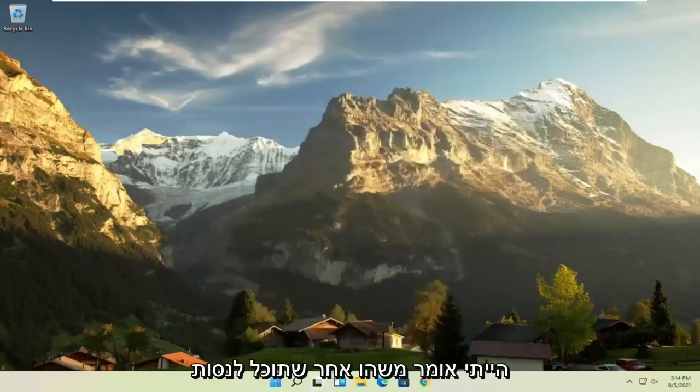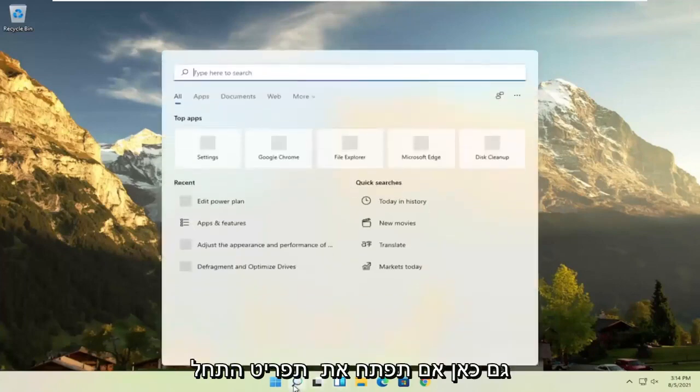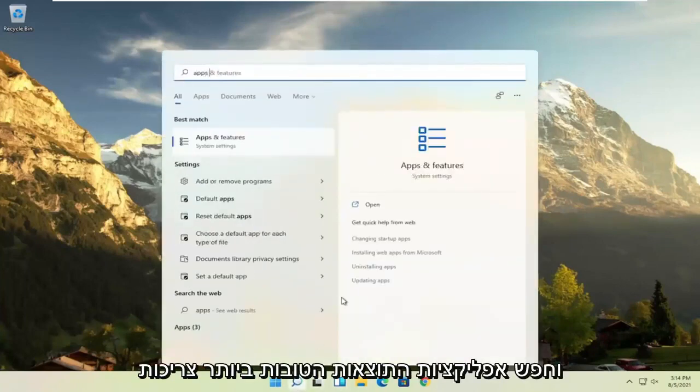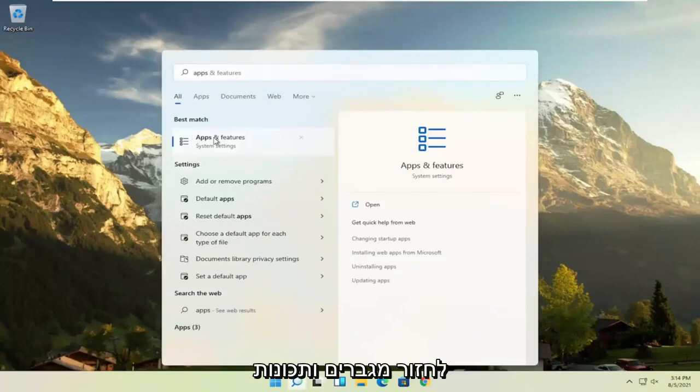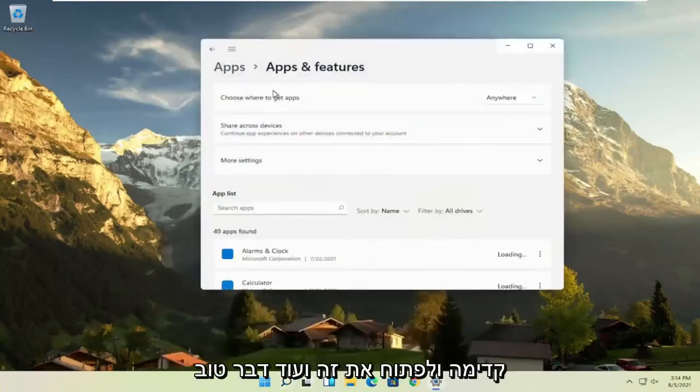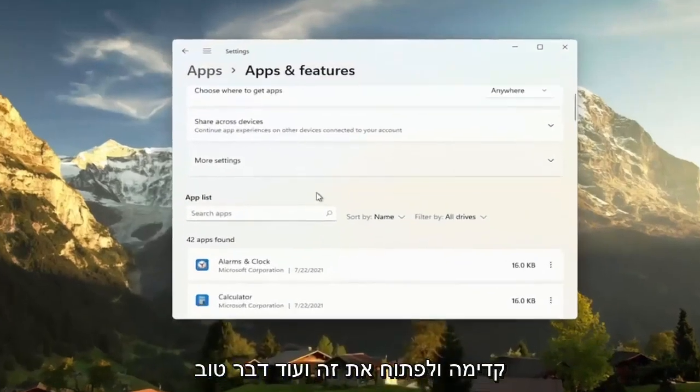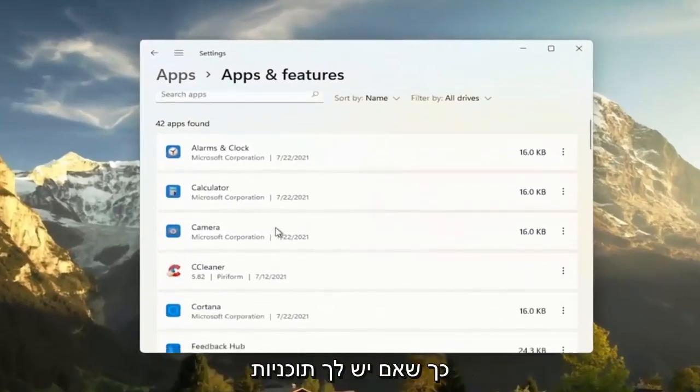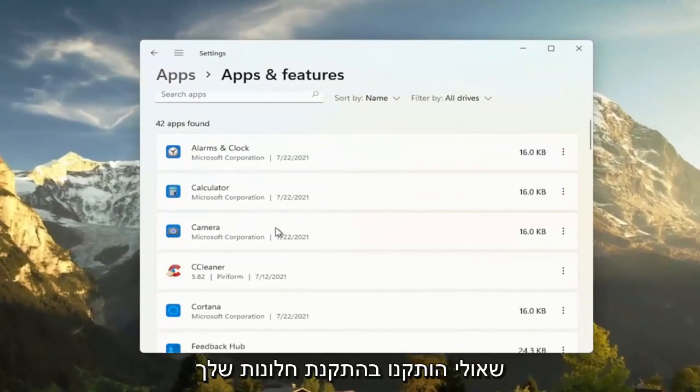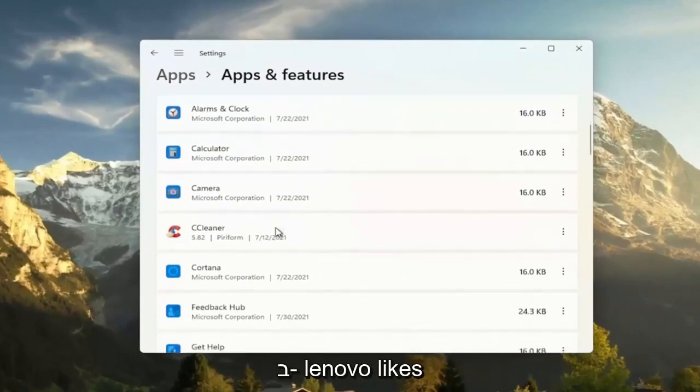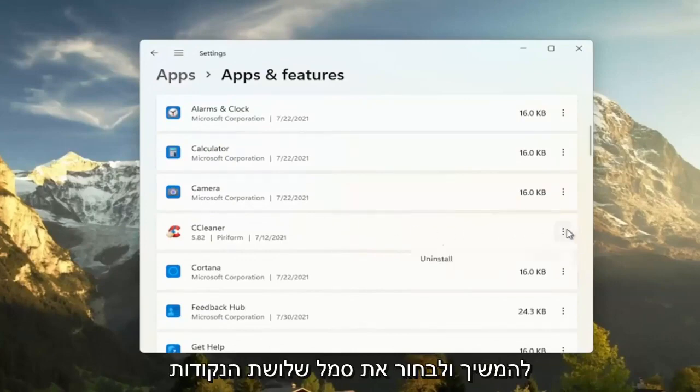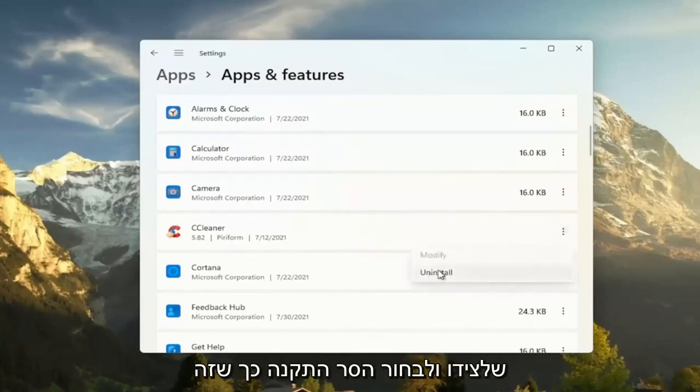Something else you can try here too, if you open up the start menu and search for apps, best result should come back with apps and features, go ahead and open that up. And another good thing you could try here, clear out unused applications. So if you have programs that may have been installed with your Windows installation on Lenovo, like bundled applications, you can just select the three dotted icon next to it and select uninstall.